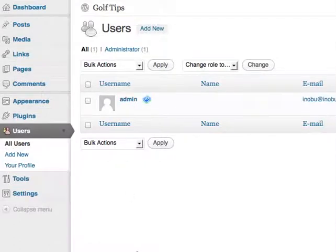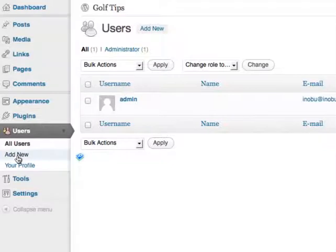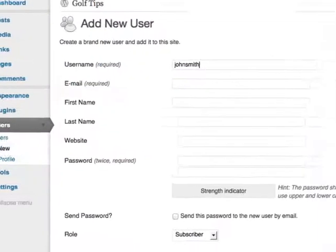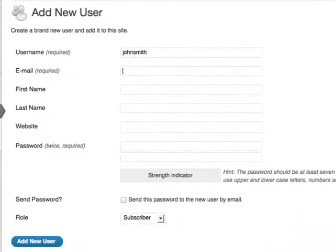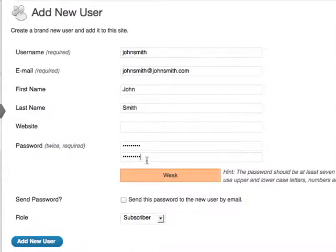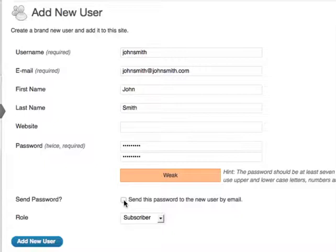Let's say I want to add an editor or a writer to the blog. All I need to do is add a new user, enter a username, an email, and fill in the rest of the details including the password. You can also send the password to this user.